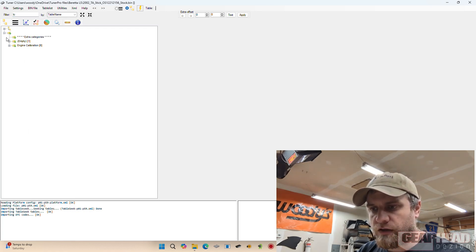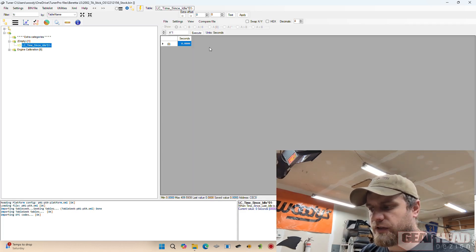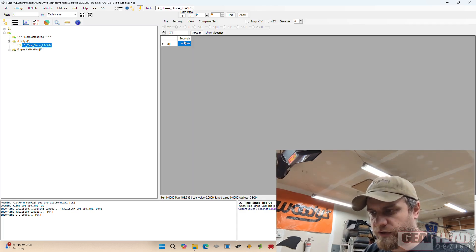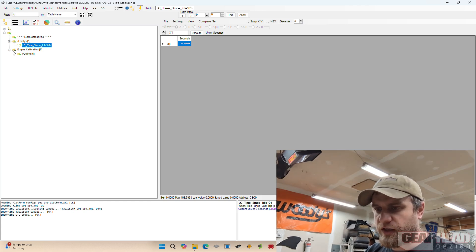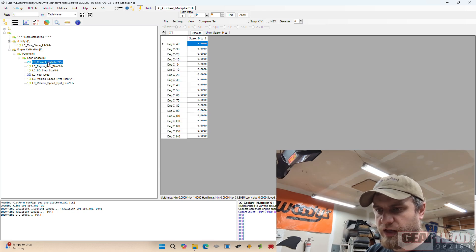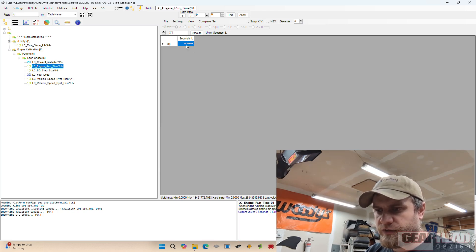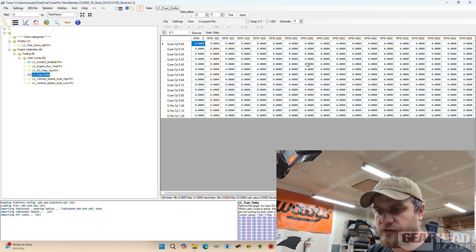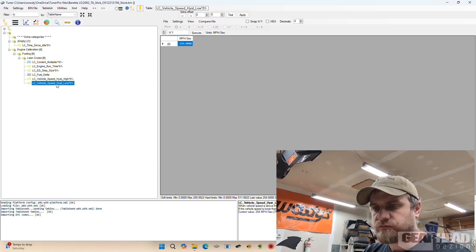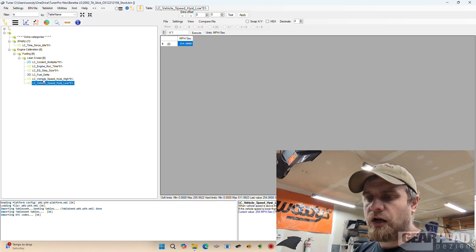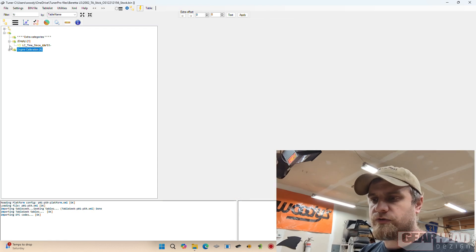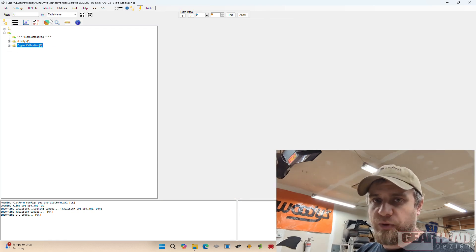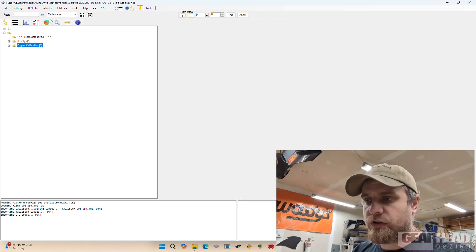And that gives us time since idle—this is blank. All the stuff is blank on the factory one. Content multiplier, engine run time, step size, fuel delta—this is your table to actually lean it. Vehicle speed, you can see it's maxed out here. So Chevy turned off lean cruise from the factory, but we can patch it in pretty damn simple and I'll show you how.